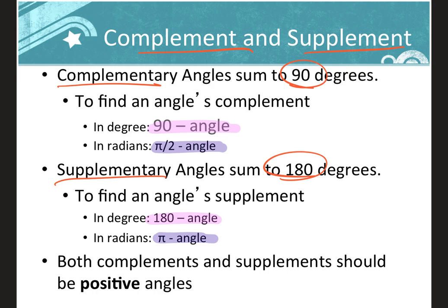You could convert radians to degrees and subtract, but it's easier to just use pi over 2 and pi directly since you need to know those anyway. Important: both complements and supplements must be positive. If the complement would be negative, write 'no complement.' If the angle is bigger than 180, write 'no supplement.' Never write a negative angle — just say no complement or no supplement.